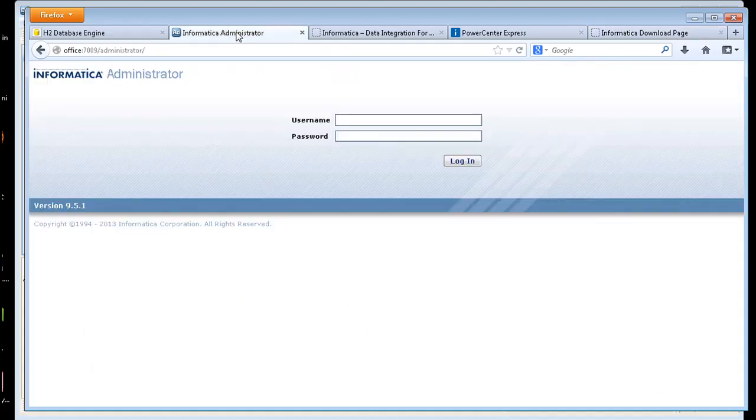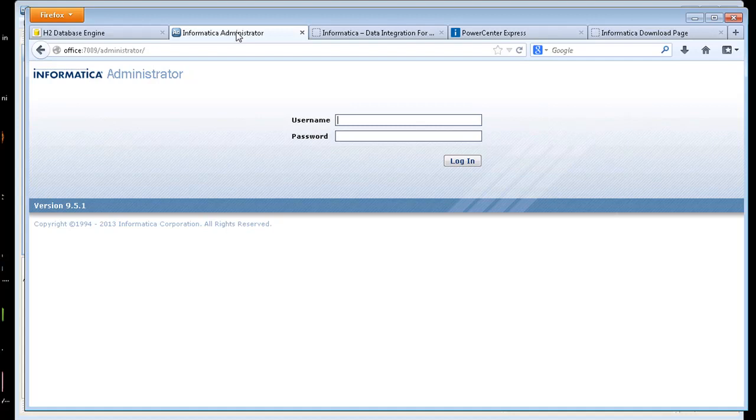So the install is very easy. It's just an .exe file that you run and then from there you're asked to put an administrator password in and they give you a URL. So the URL is my computer name and port 7009. So let's go ahead and log in.